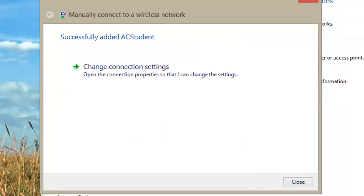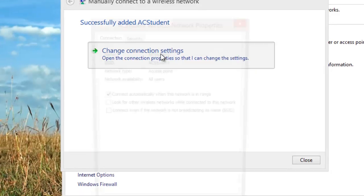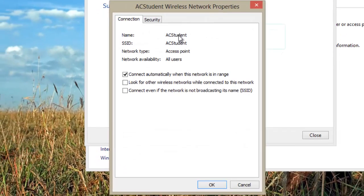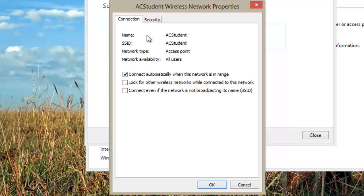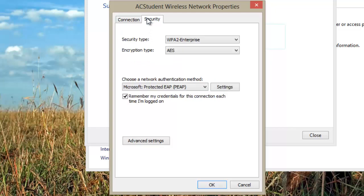Click on Change Connection Settings in the Manually connect to a wireless network window. Ensure that Connect Automatically when this network is in range is checked. Click on the Security tab. Ensure Protected EAP is selected from the Network Authentication Method field.